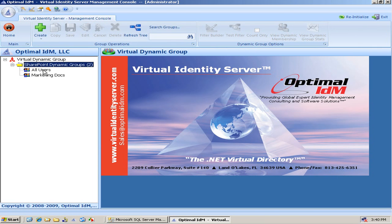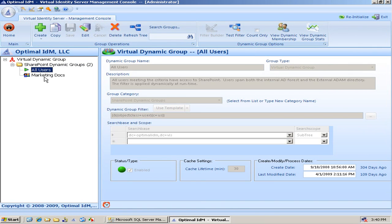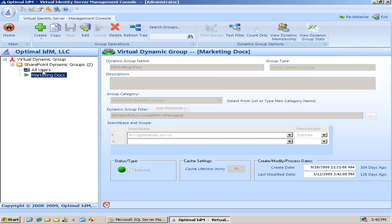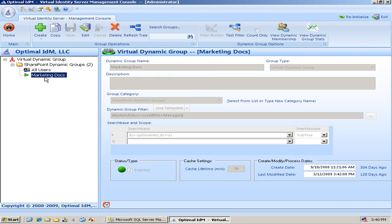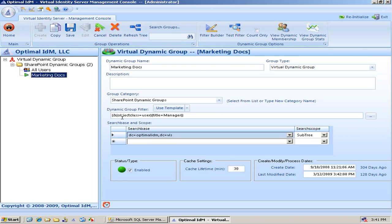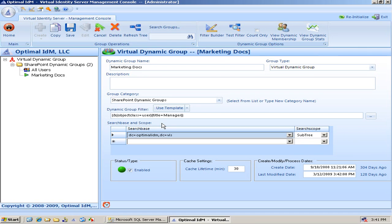Notice I have two dynamic groups defined here. I have an all users group and I have a marketing docs group. This marketing docs group, if you take a look at the definition, it's an LDAP filter ultimately. Object class equals users, title equals manager. And what I've done is set that as the criteria, just like we saw in that PowerPoint, as who should be a member of this group.